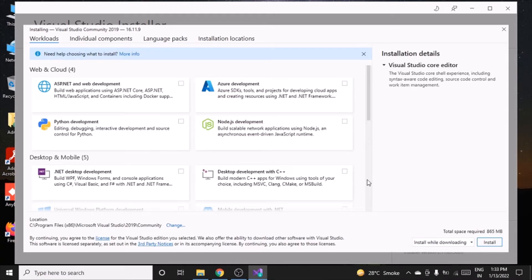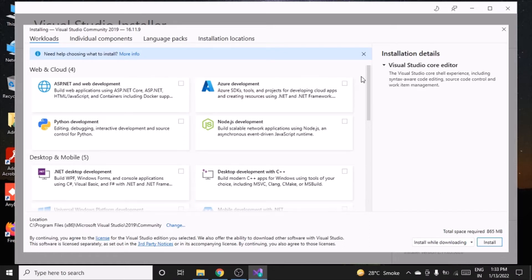This window will appear where the workloads are mentioned — these indicate which particular development platform you want to work on.